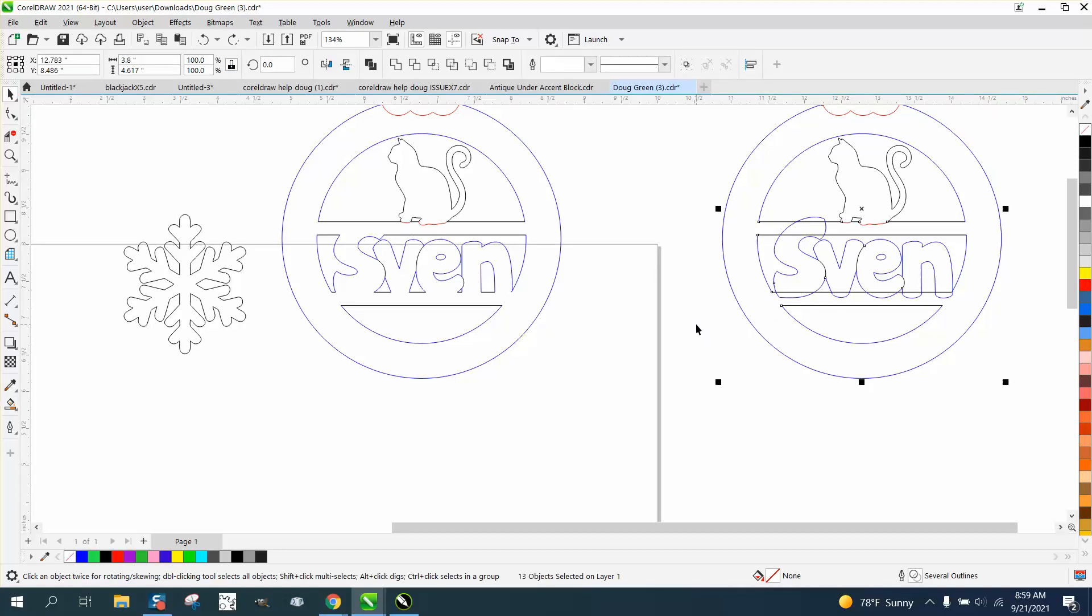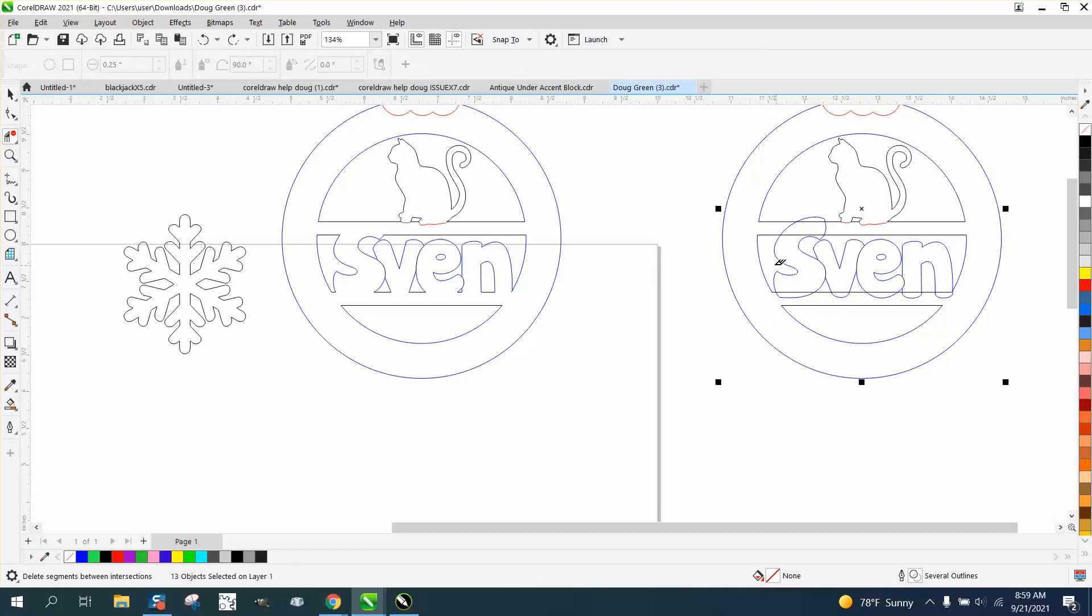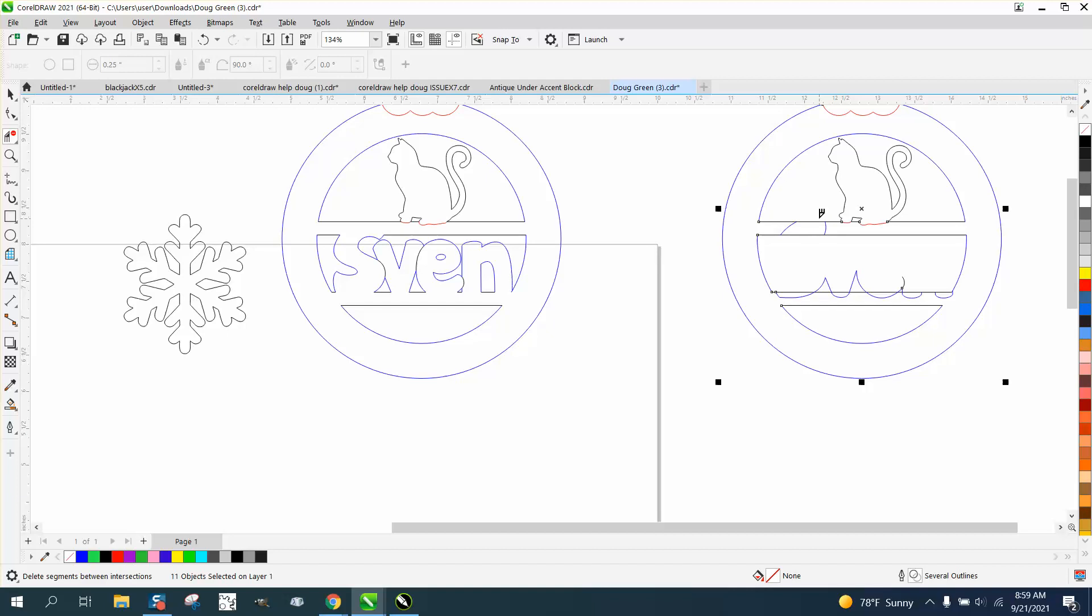And what I would do now is take my virtual segment delete key and delete all the internal lines. This line is not going to be able to be seen because it's going to be cut out. But the rest of the lines are going to be able to be seen. And we need to – we don't want that cut out or that cut out. We really don't want anything.